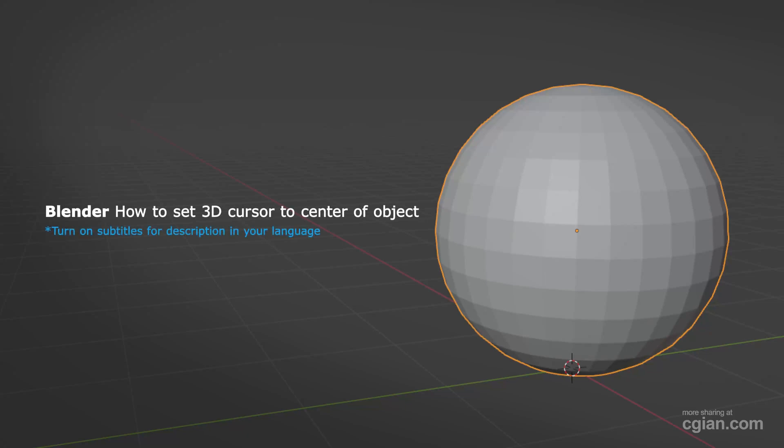Hello, I'm CJian. This is a quick video to show how to set 3D cursor to center of objects in Blender.